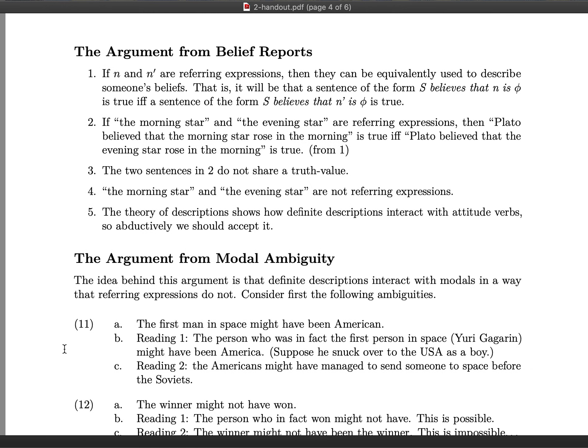The third argument is the argument from belief reports. The first premise is: if n and n' are genuine referring expressions, then they can be equivalently used to describe someone's beliefs. That is, a sentence of the form 'S believes that n is φ' is true just in case 'S believes that n' is φ' is true. Premise two says: if 'the morning star' and 'the evening star' are referring expressions, then the following two sentences share the same truth value — 'Plato believed that the morning star rose in the morning' and 'Plato believed that the evening star rose in the morning.'